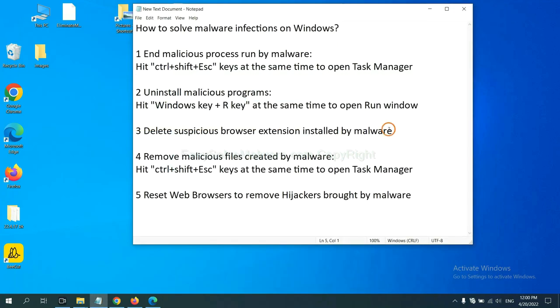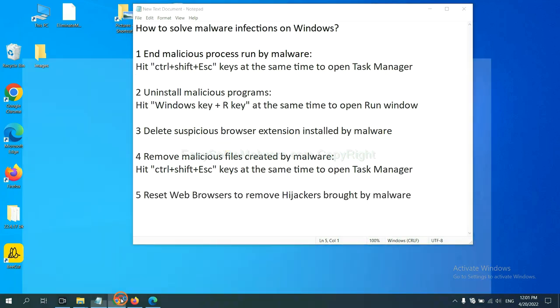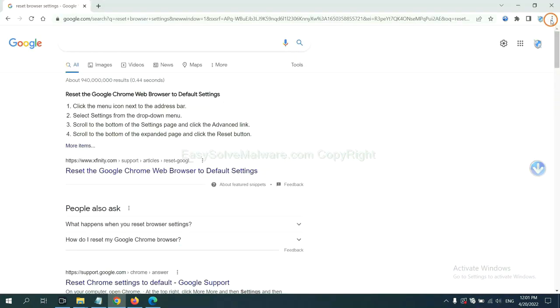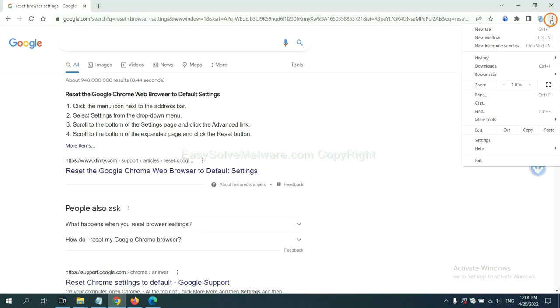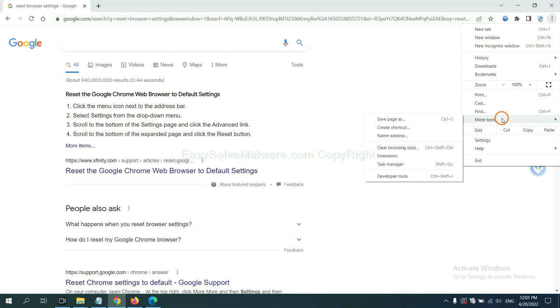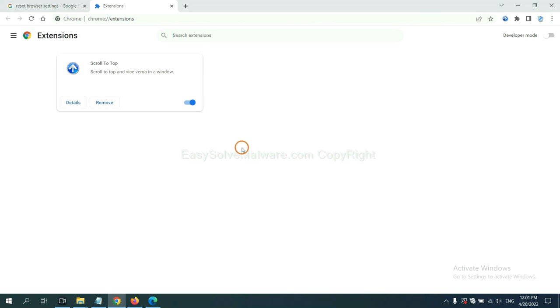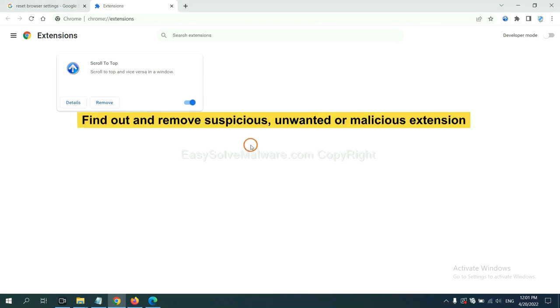Next, we need to delete suspicious browser extensions installed by malware. First, on Google Chrome, click the menu button, select more tools, and click extensions. Now find out a suspicious or dangerous extension, click the extension and click remove.